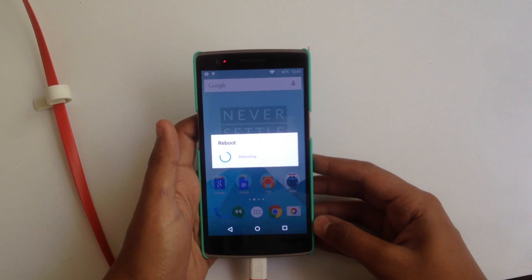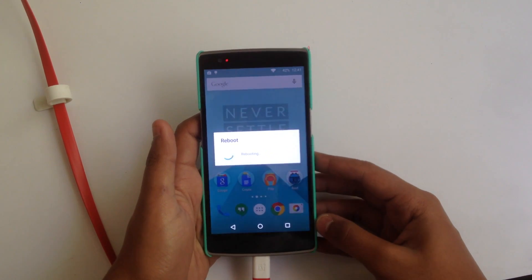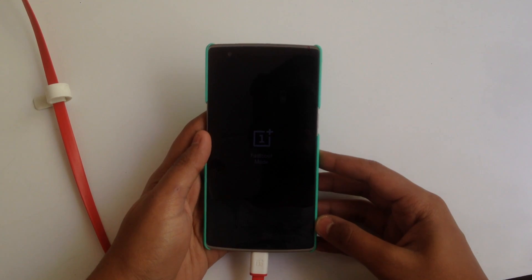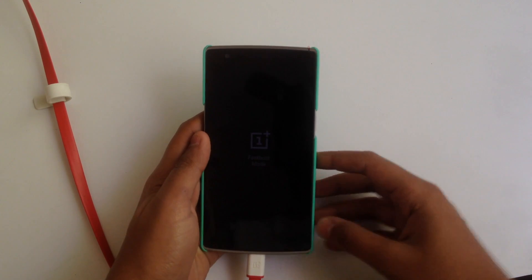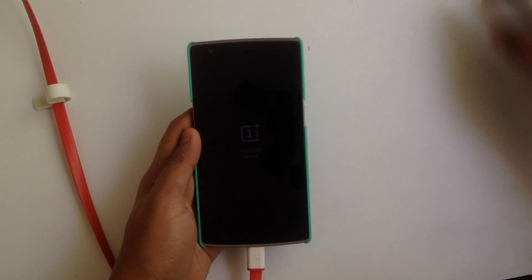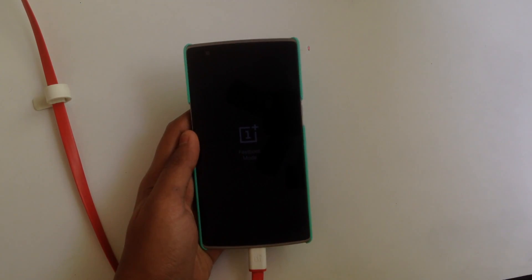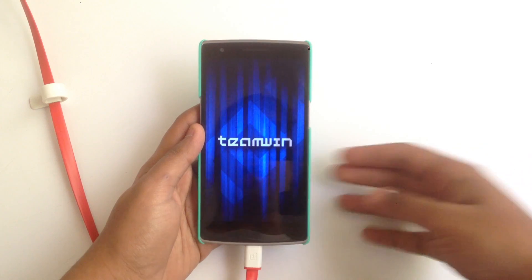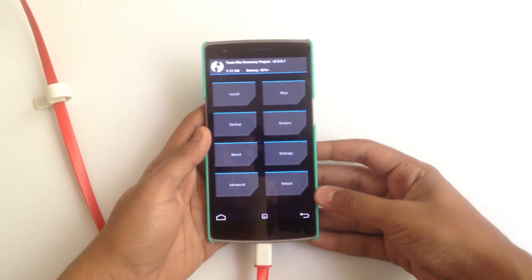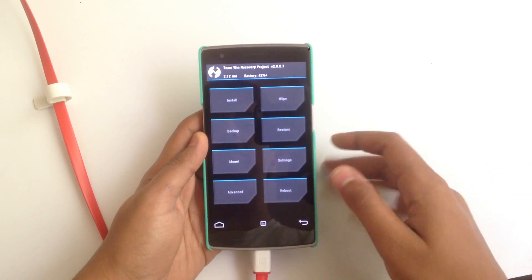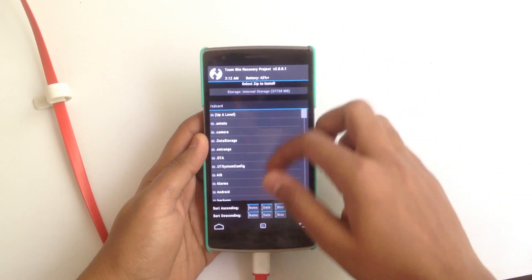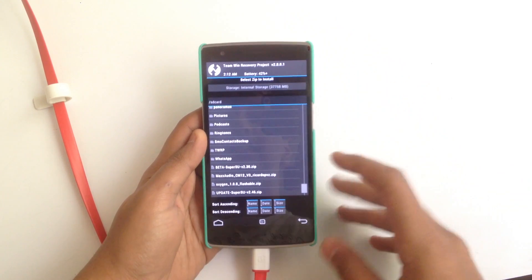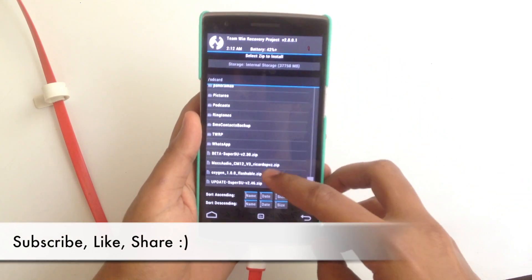As of now I'll be fast-booting the custom recovery, so let's just wait for it. We have entered the TWRP recovery. Now just go to Install and select the Max Audio zip file.